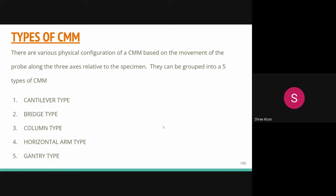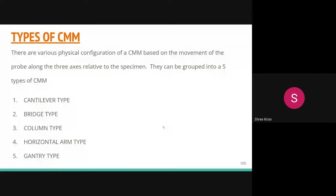CMMs are classified first according to the control system. The first type is manual CMMs, also called free-floating CMMs, where the machine is controlled by a skilled operator. The operator must have knowledge of the component being measured, how to place it, and which dimensions are required — that is why we call them manual CMMs.